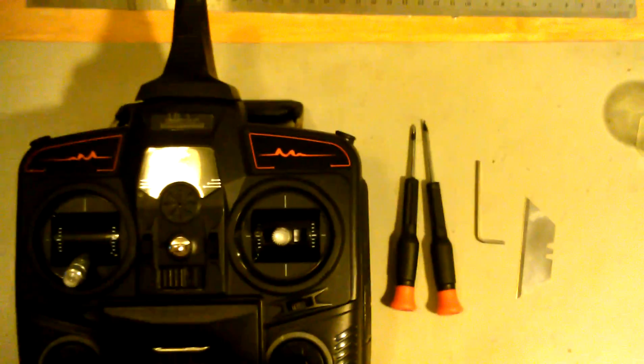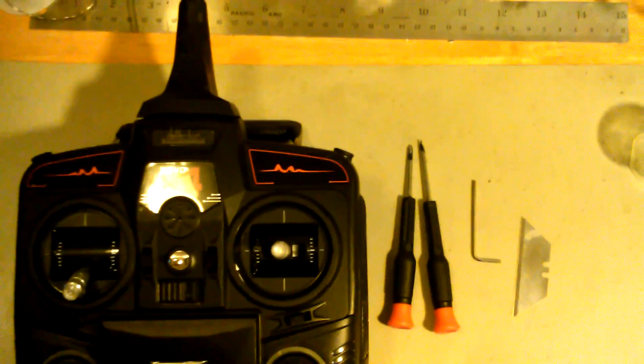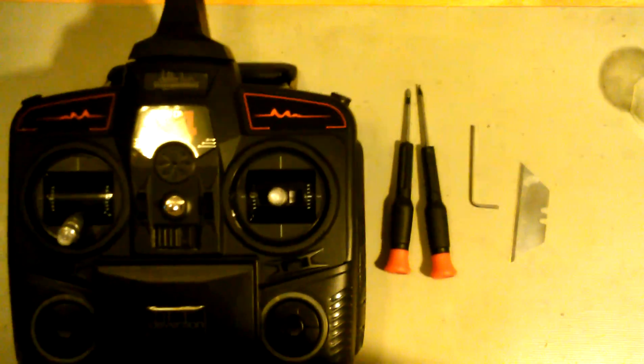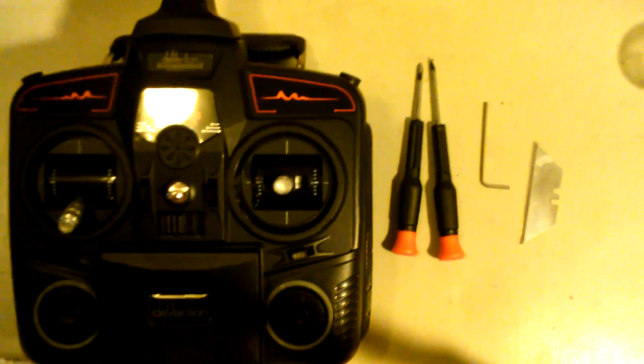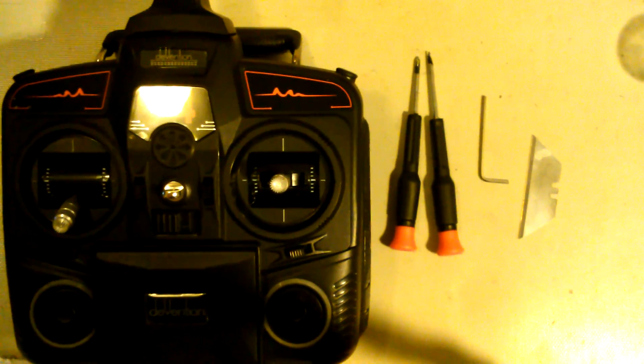Hi guys, this is James Ramsey with Ramsey Innovations back again with another tutorial video.